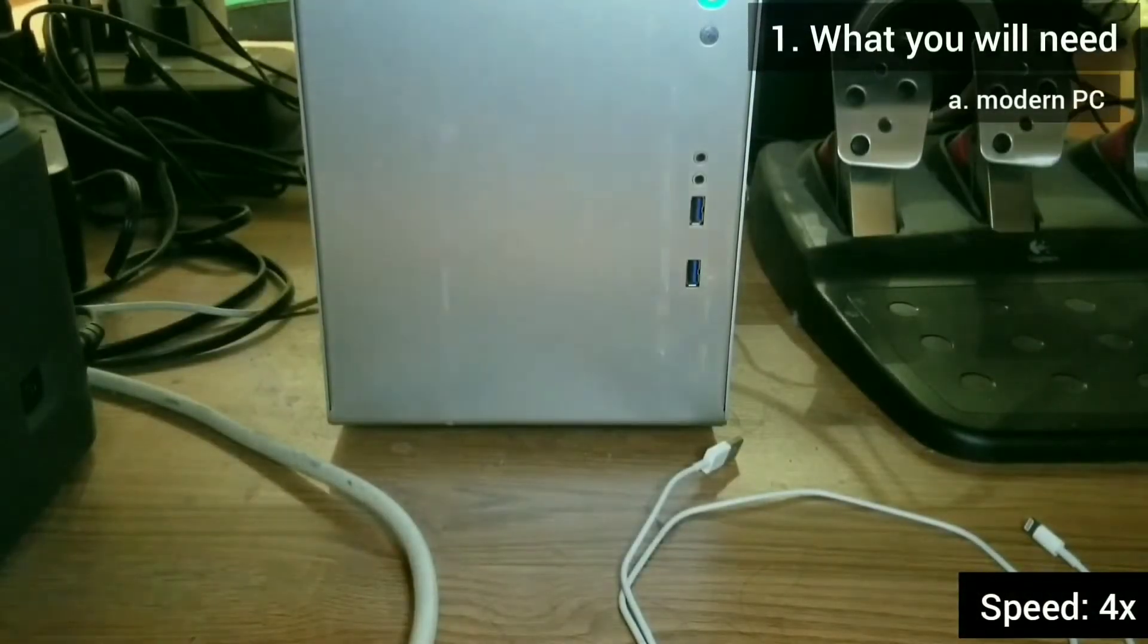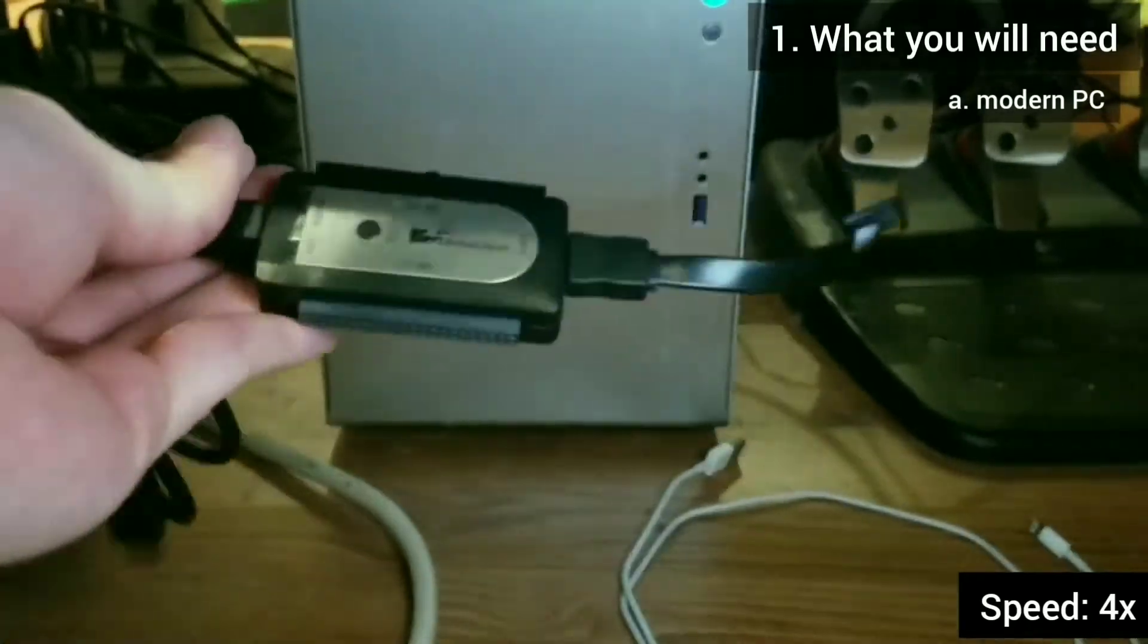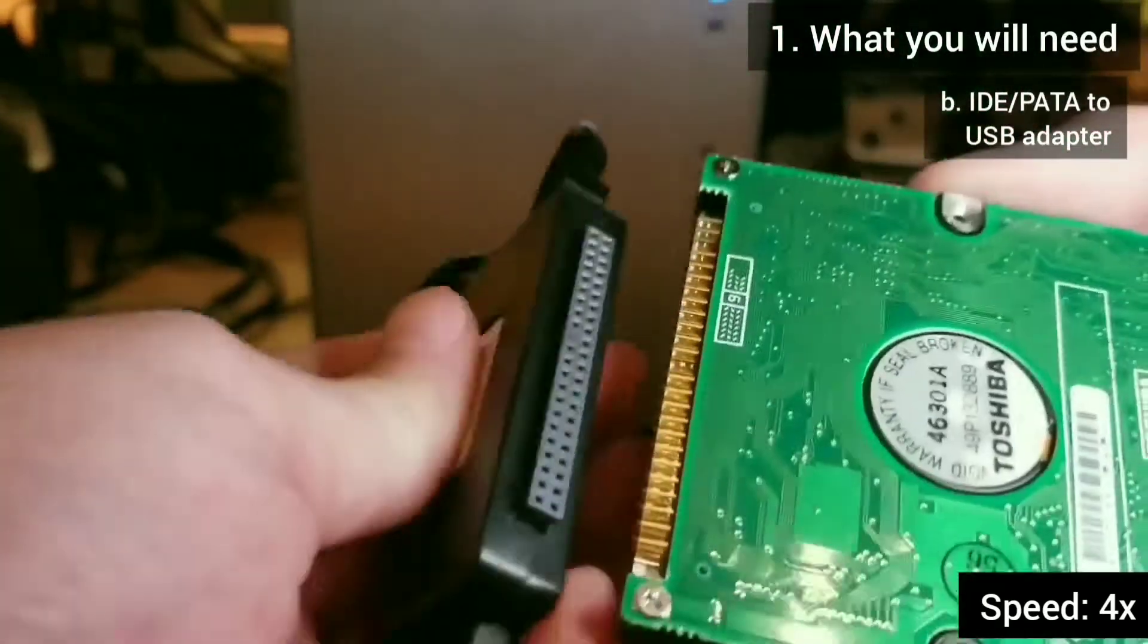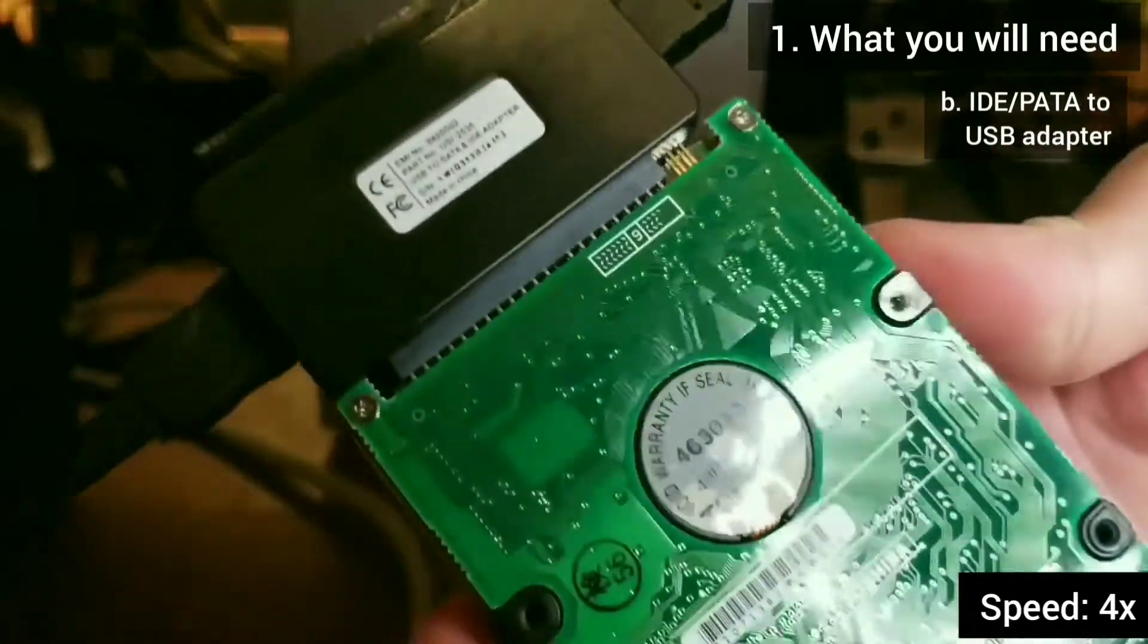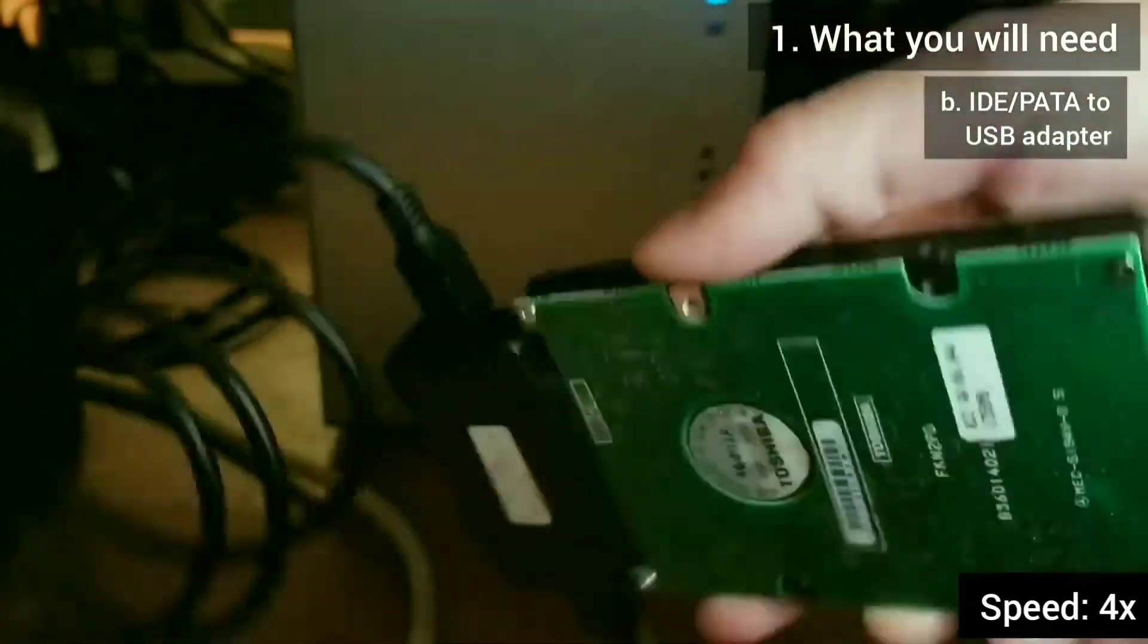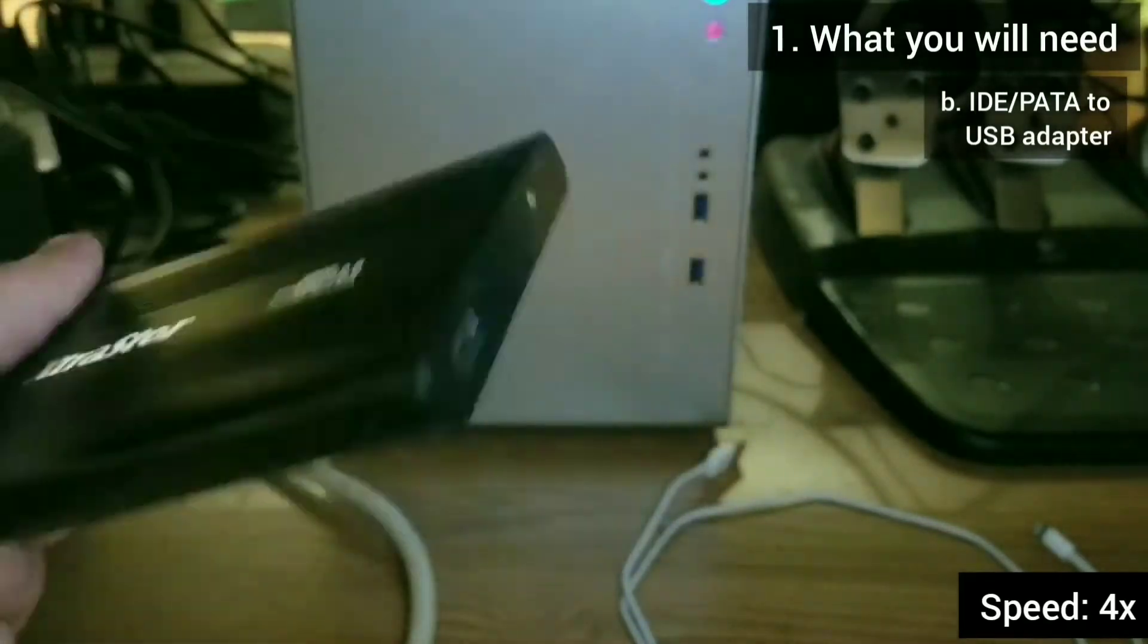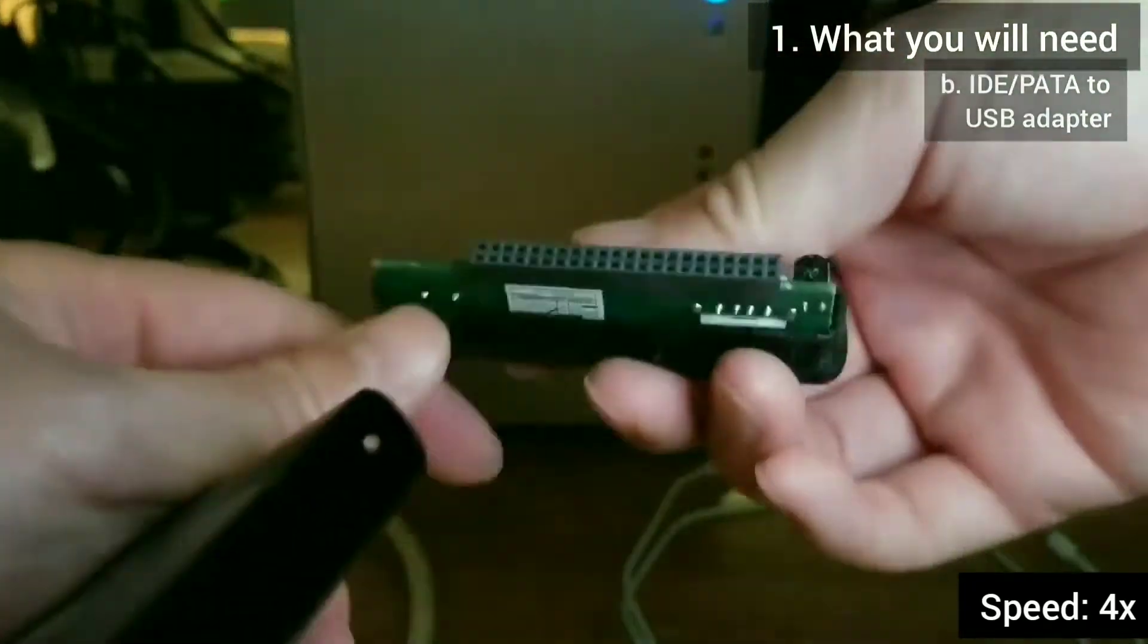To do this, I need a few things. I need a modern PC, and I also need an IDE to USB adapter. The one that I usually use doesn't connect all the way, so I found an external enclosure to use instead.